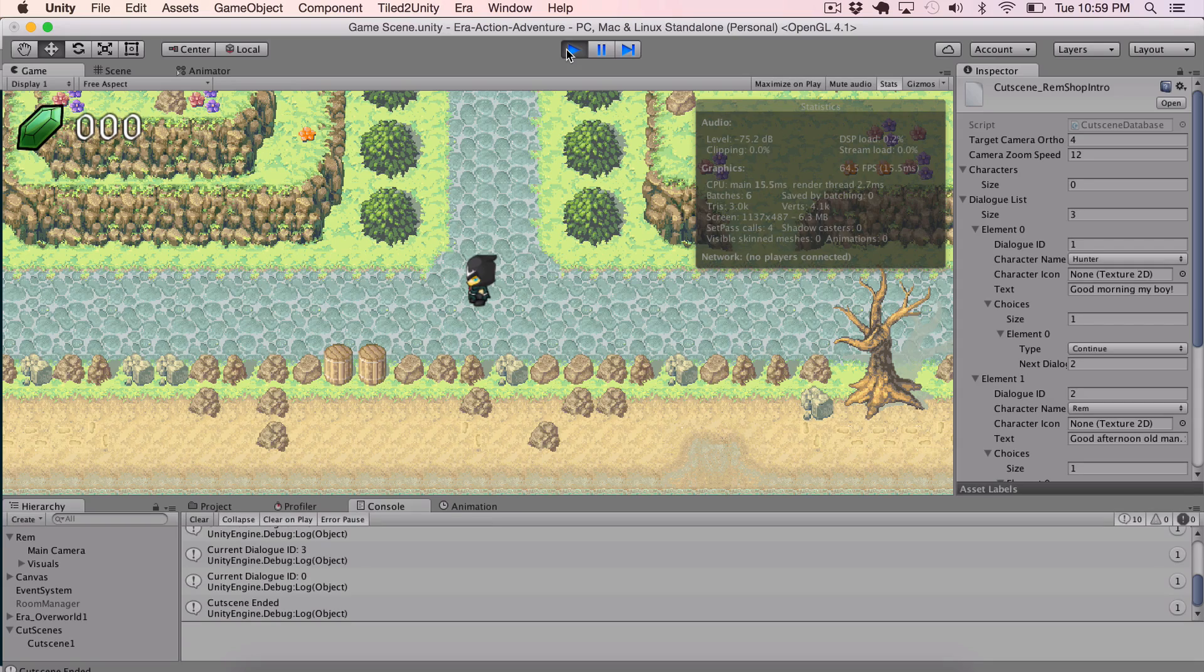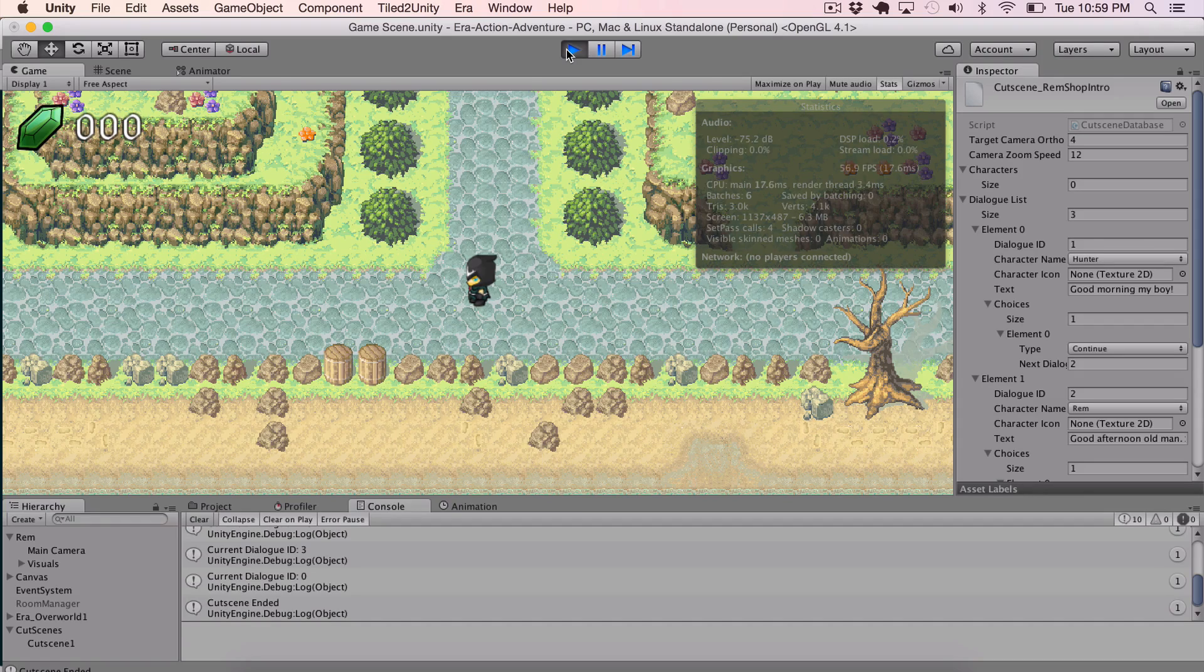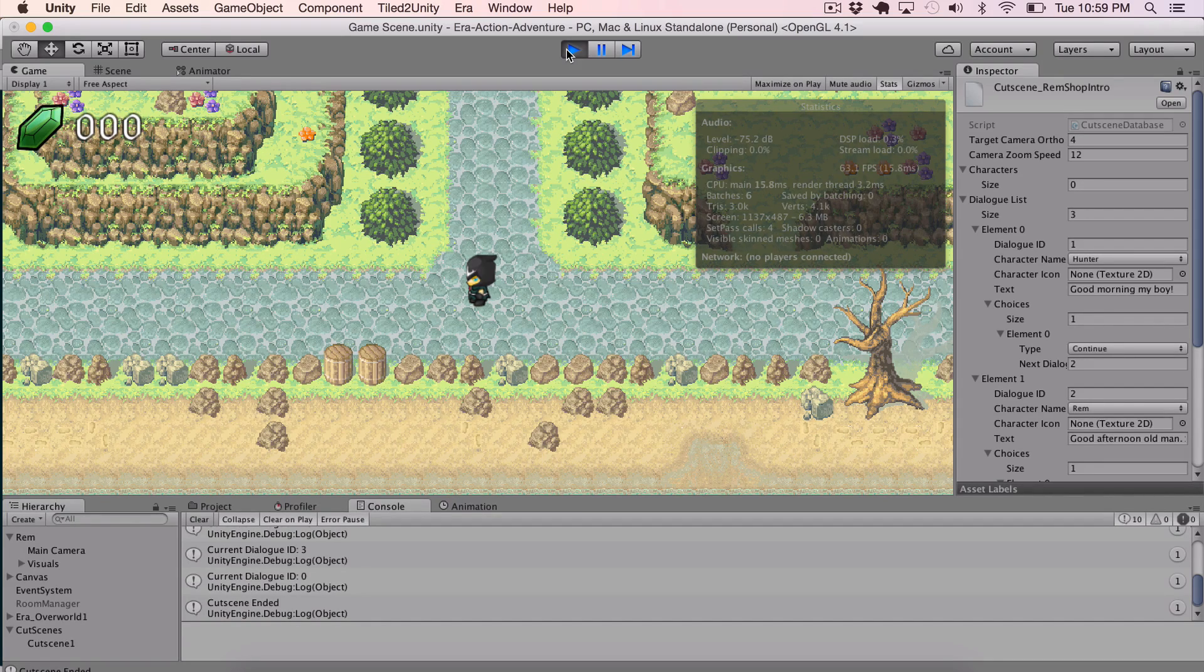And this is the game development journal using Unity and C sharp and the tile for the tile map. So talk to you later. Bye-bye.